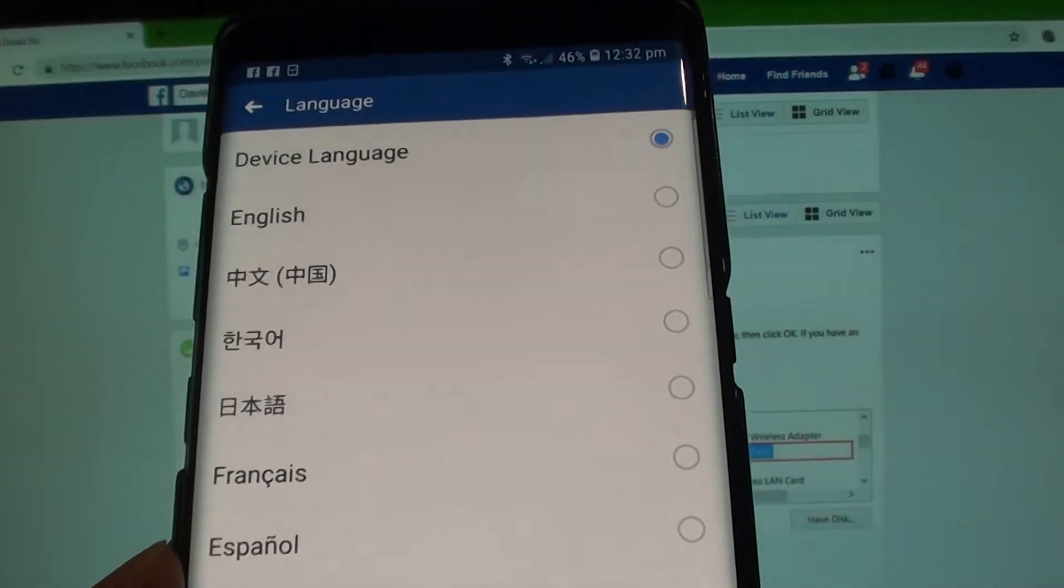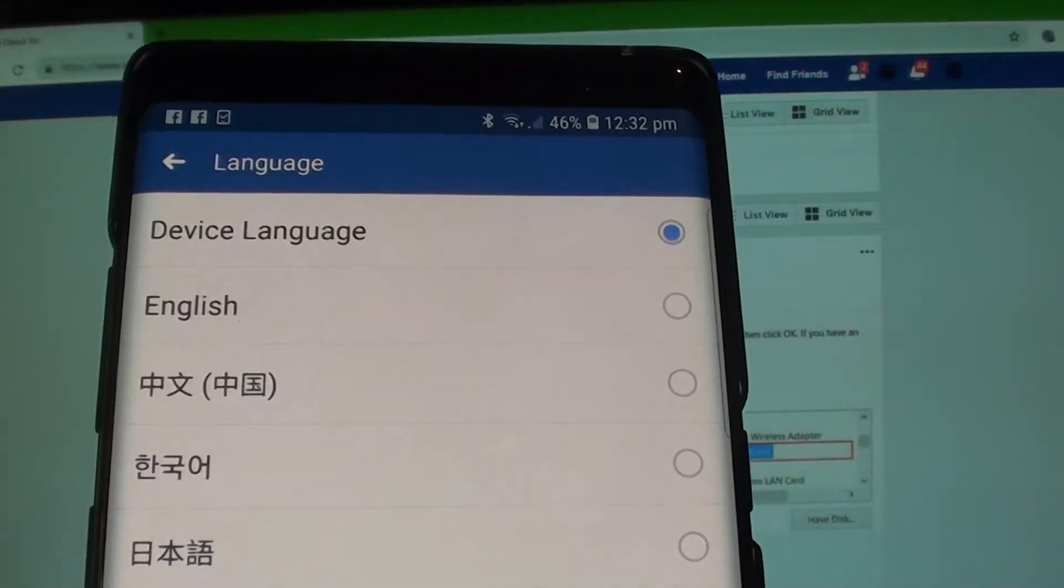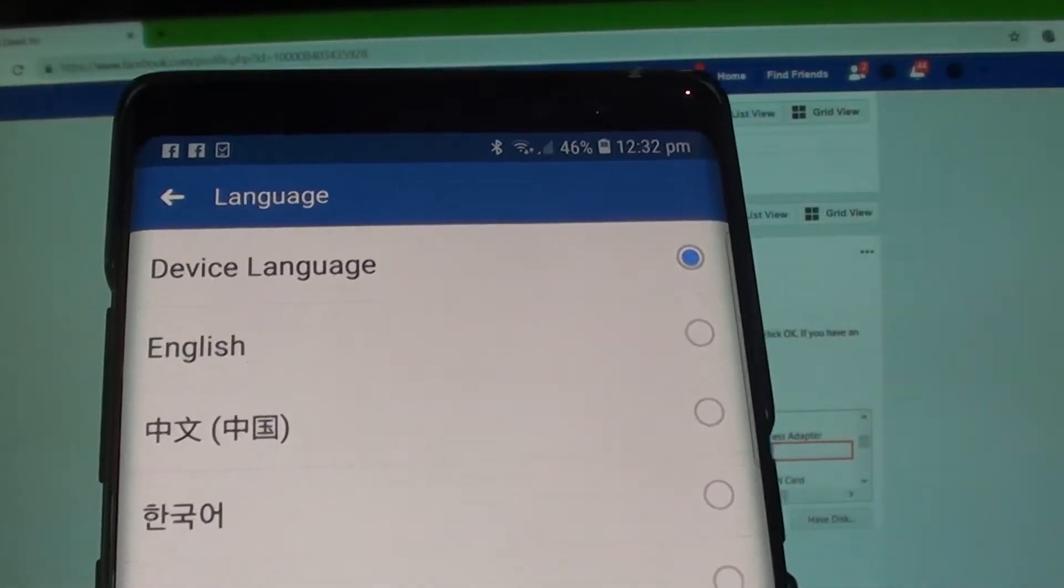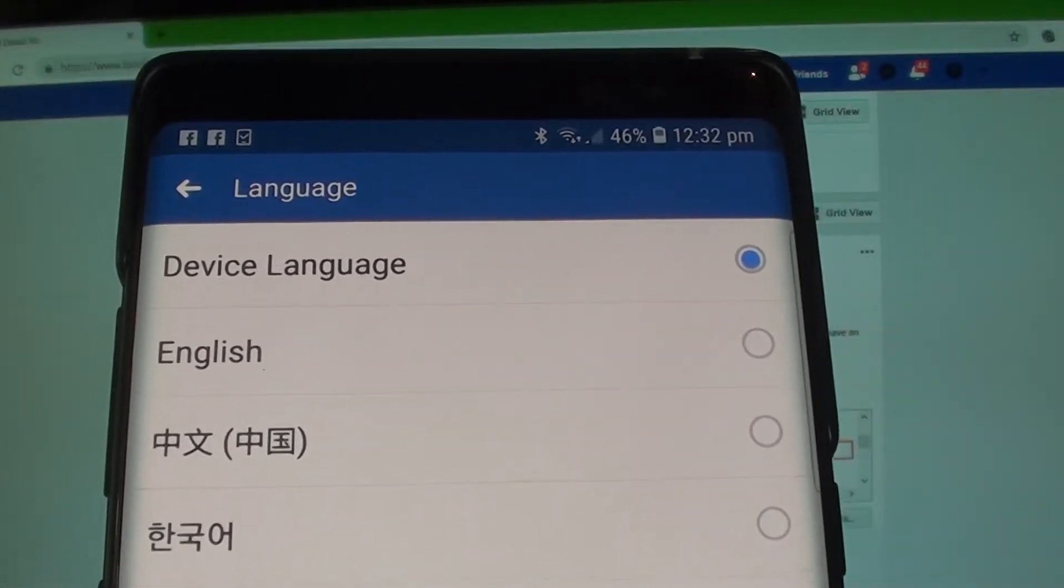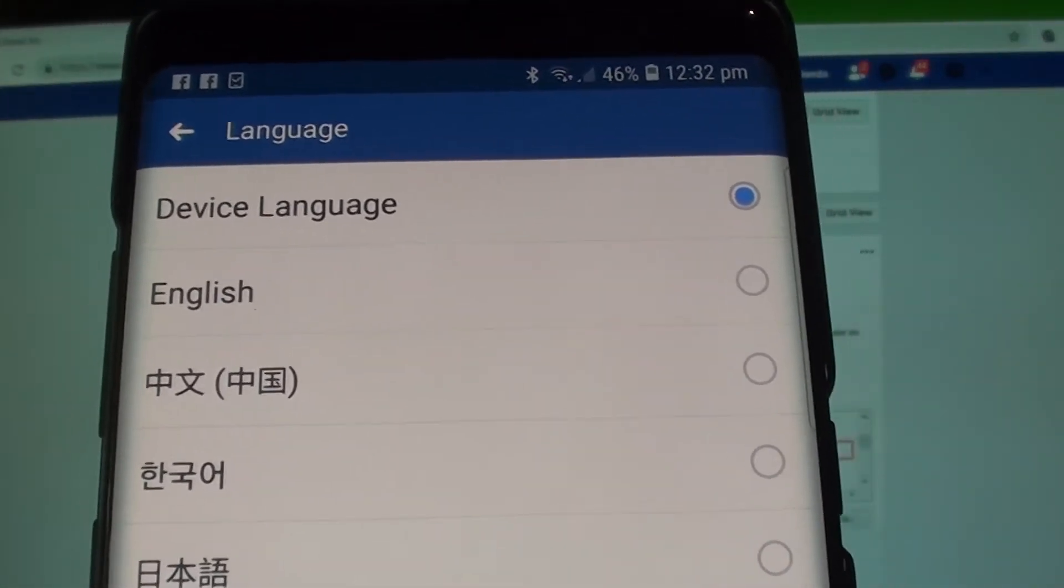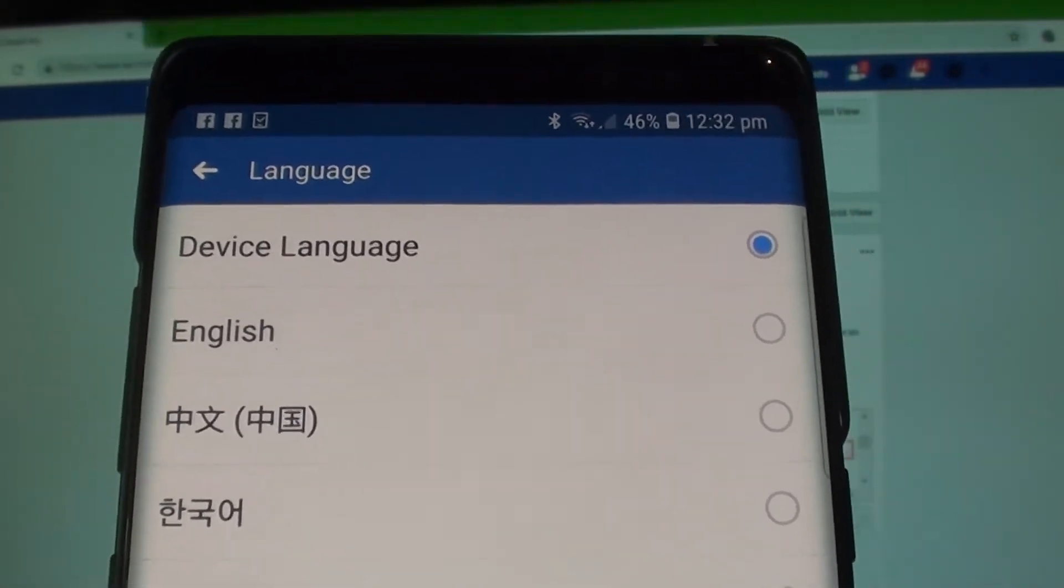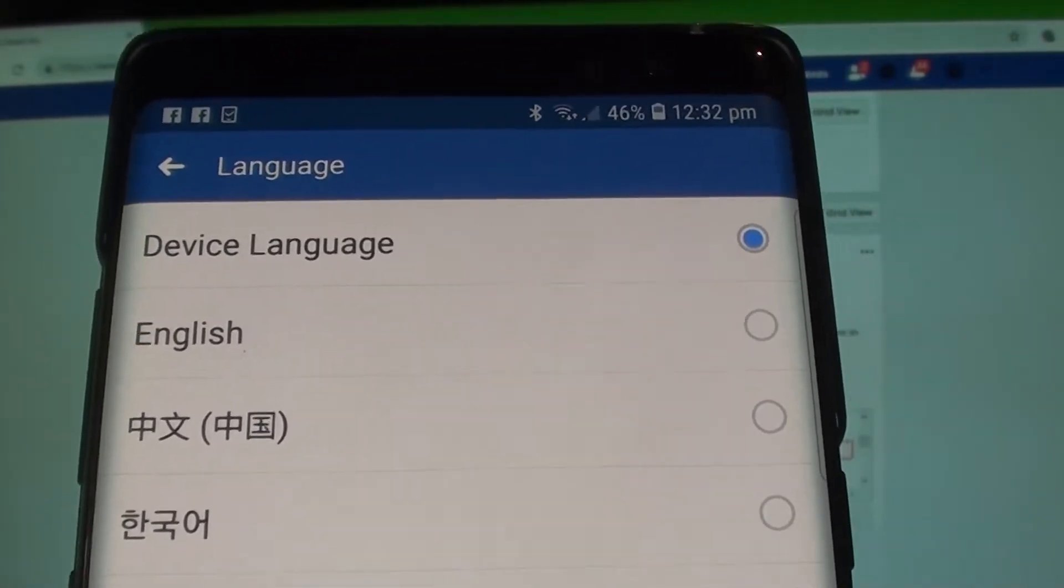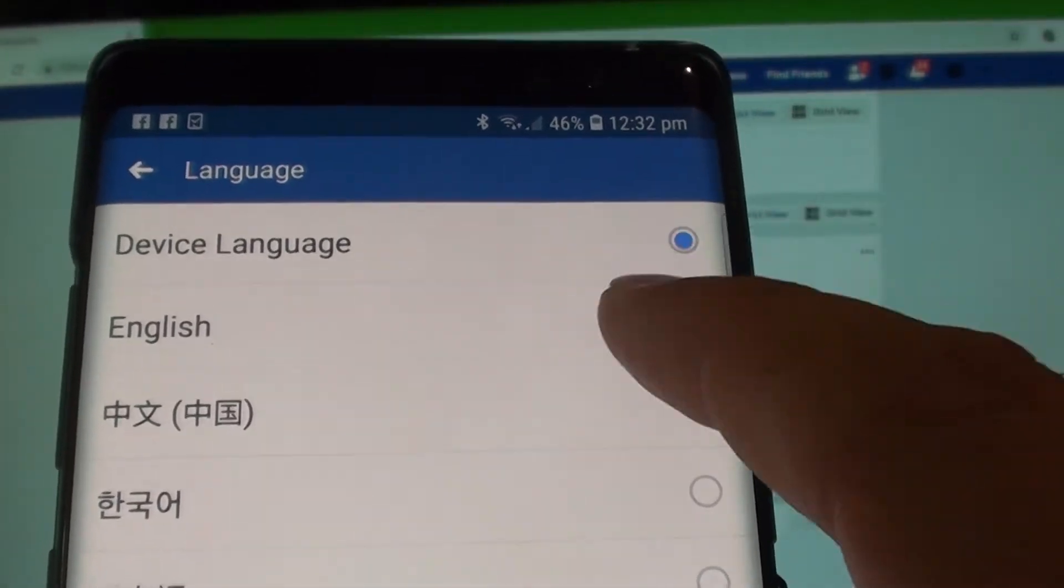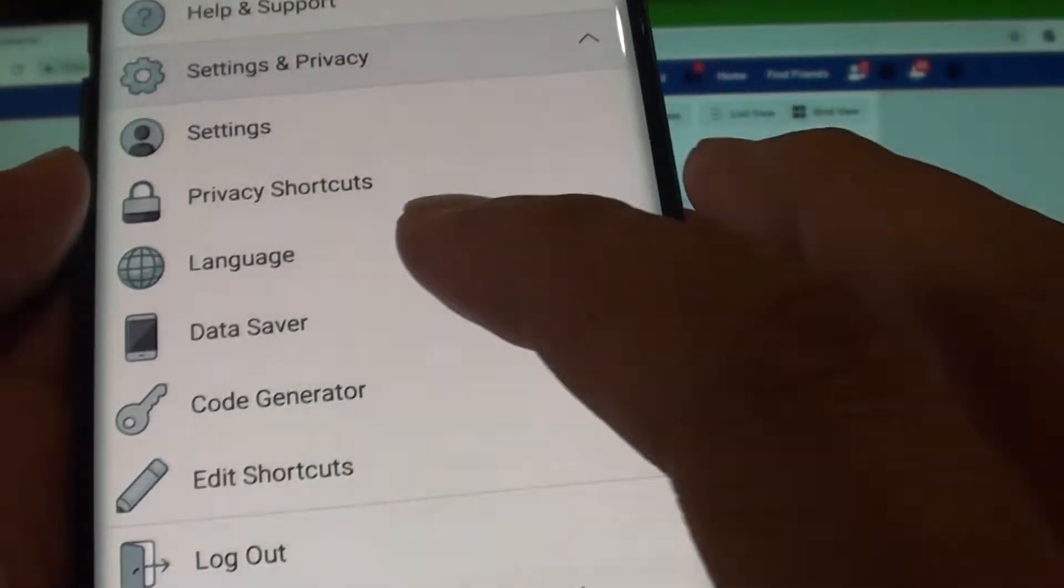And here you can see it chooses device language. So if your device language is in Chinese, it will send you out Chinese notifications. If it's in Vietnamese, then it will send out Vietnamese notifications. So if you want to change it, then you can tap on English and that will change.